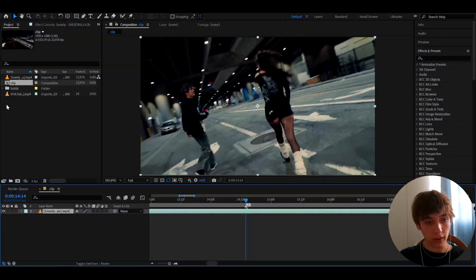Today I will show you how to make this crazy CRT flicker effect. It's Bovikas here and let's begin.